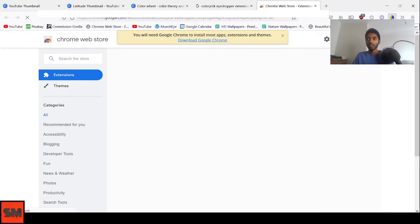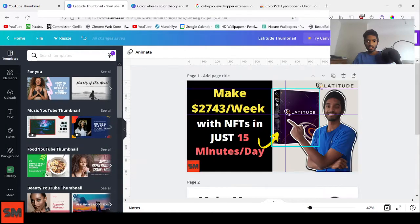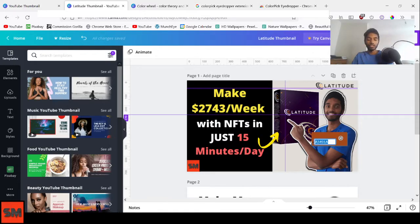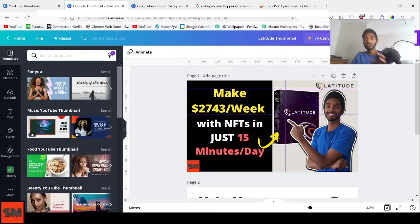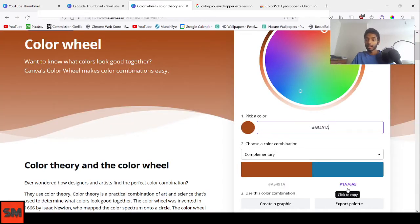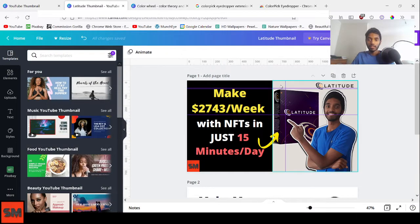Once installed, the extension will appear in your browser toolbar. Go to your thumbnail first, then click the ColorPick Eyedropper icon. It will show a color picker — hover over the color you want to sample, such as the book in your thumbnail. Click on the dark brownish color, copy the color code using Ctrl+C, then go to the Color Wheel, highlight the input field, and paste it with Ctrl+V.